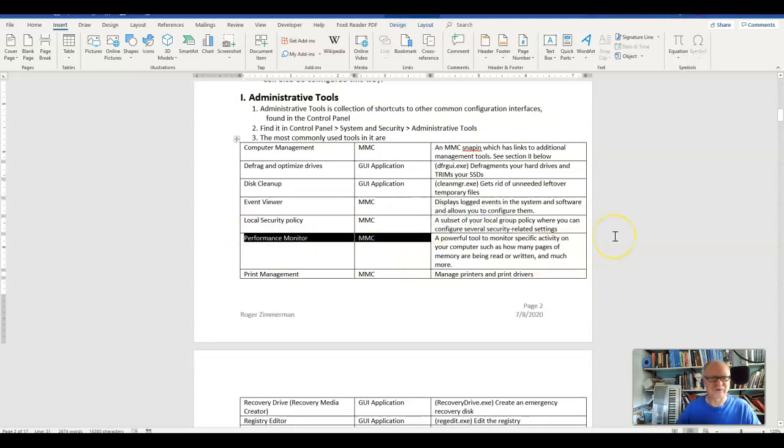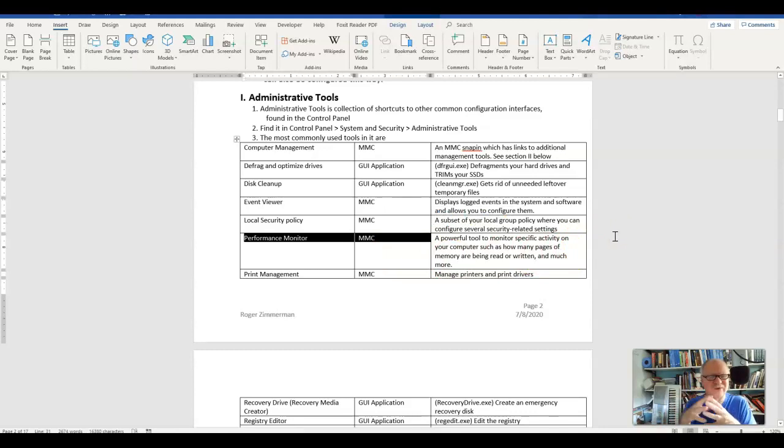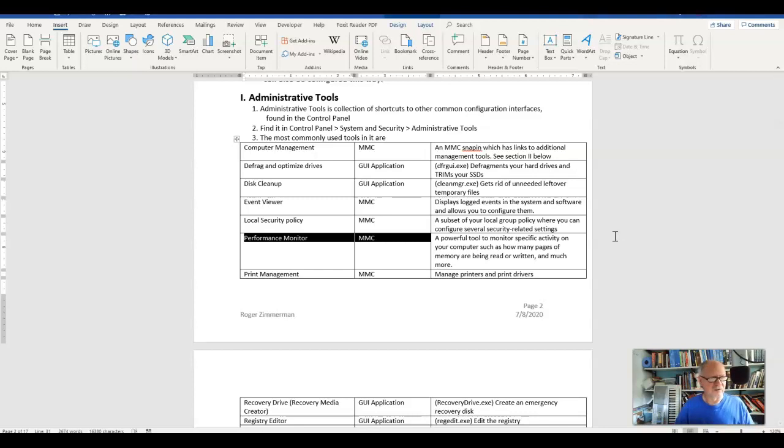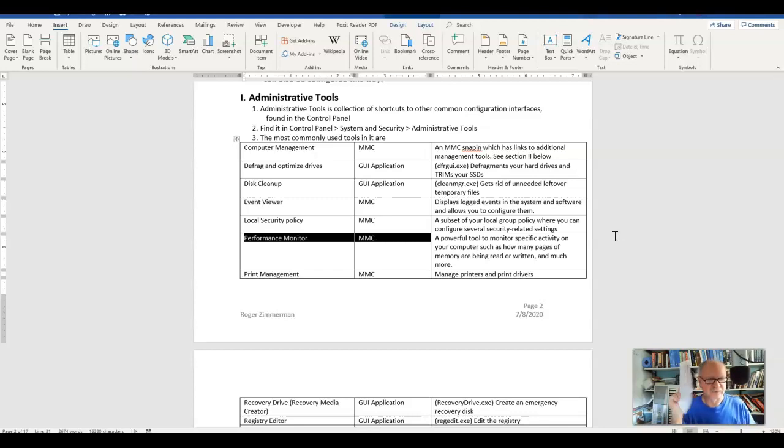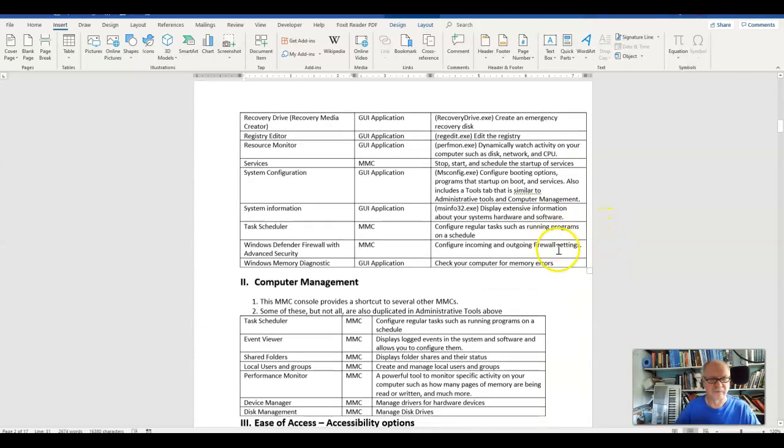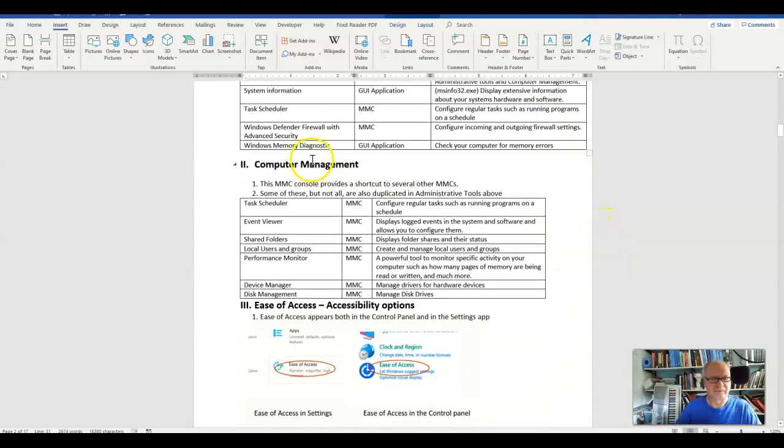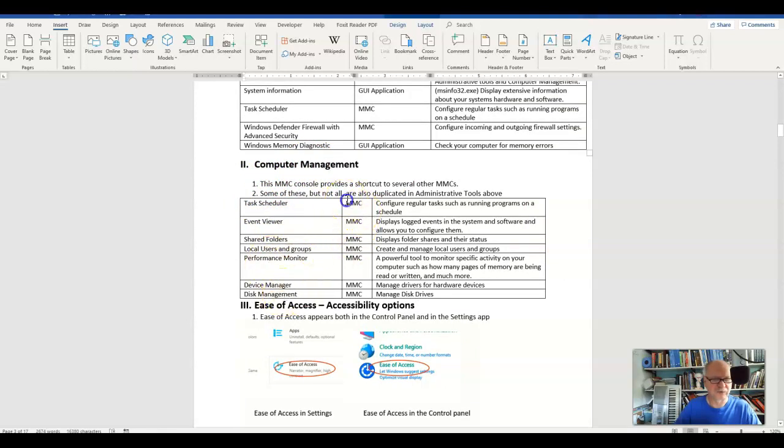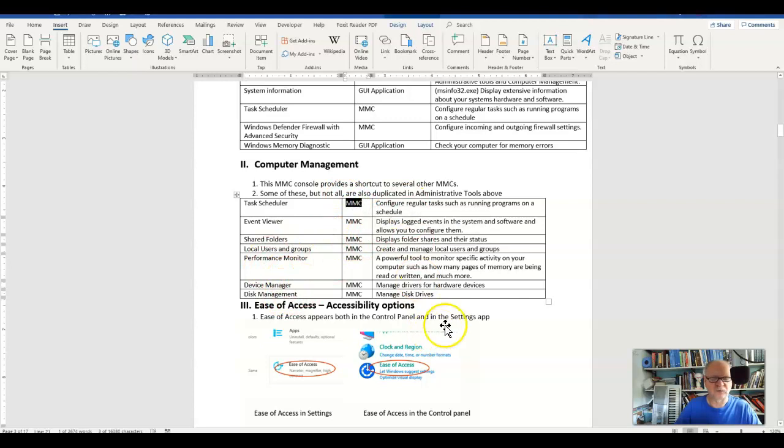So these things are kind of convoluted. They're all kind of mixed together. But if I were you, and because Microsoft in their objectives calls out that you should know about Computer Manager, I would go through what's in the Computer Manager, realize that they're all MMCs, and know what each one of them does.